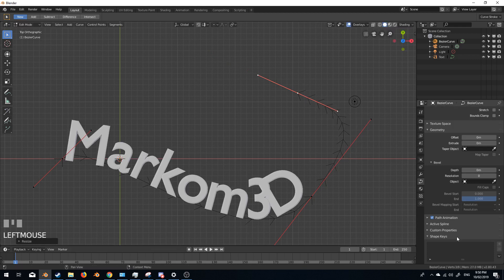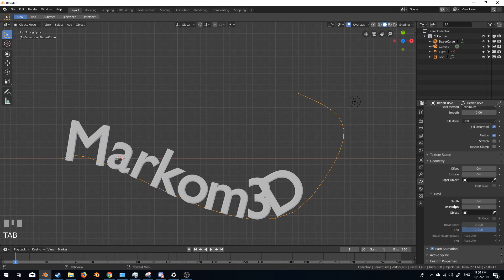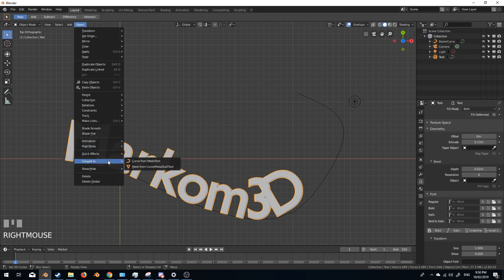That's pretty cool. It's something very simple to do. Now there's one problem that I think just hasn't been implemented yet because we're still in Blender 2.8 Beta. But if you want to set this as a mesh, because at the moment technically the font is a curve, what you need to do is select the text, then go to Object, Convert to Mesh from Curve/Meta/Surf/Text.